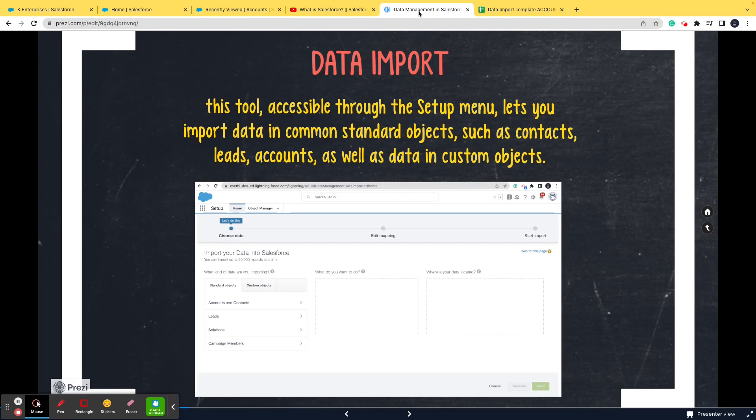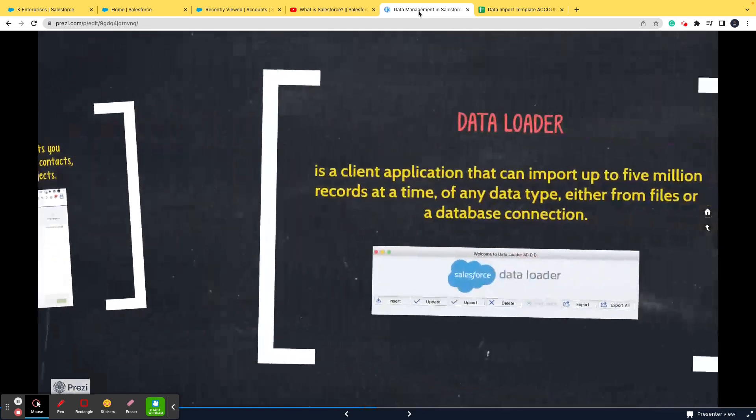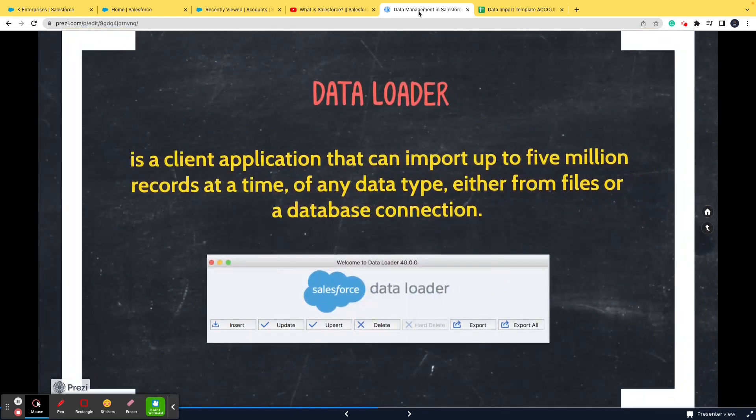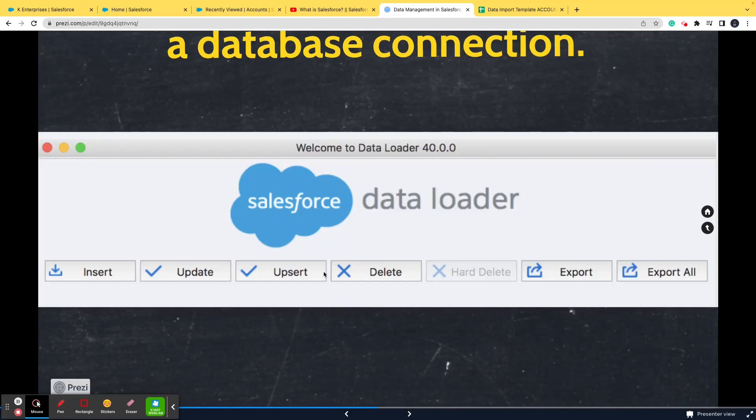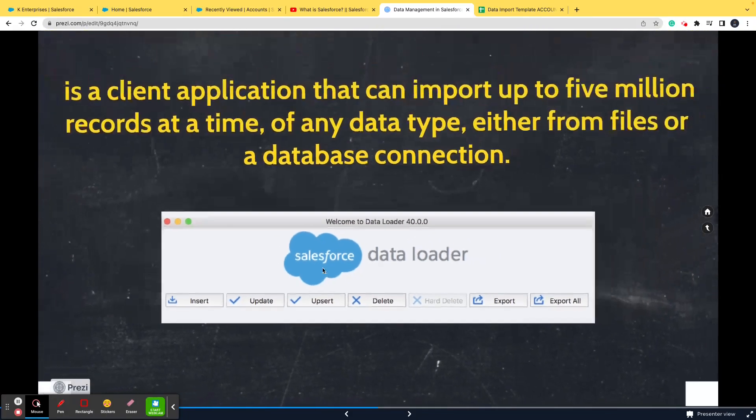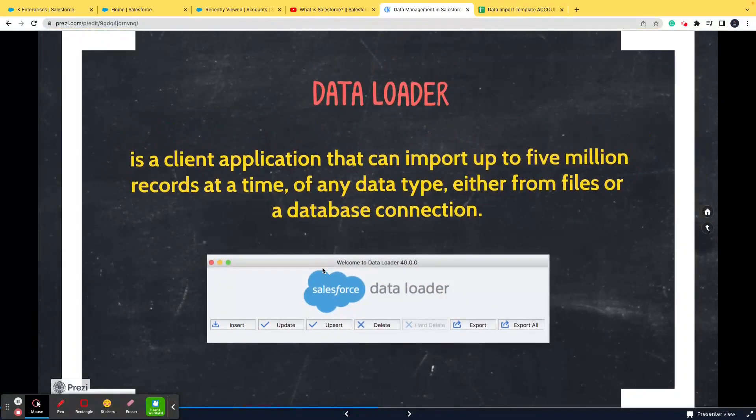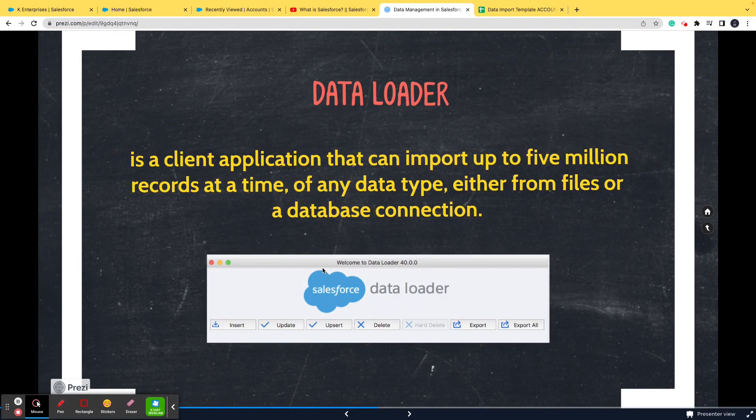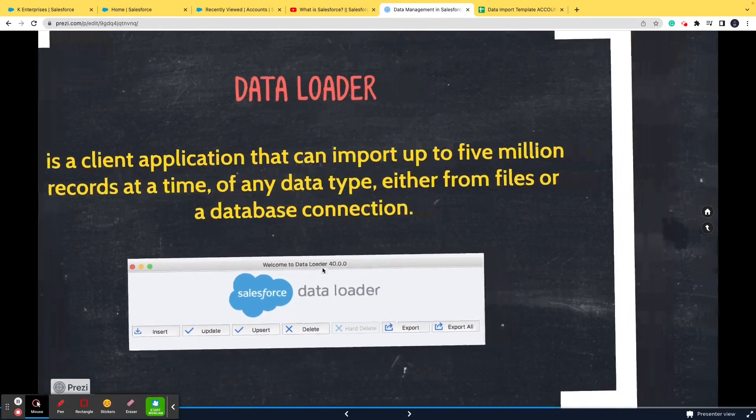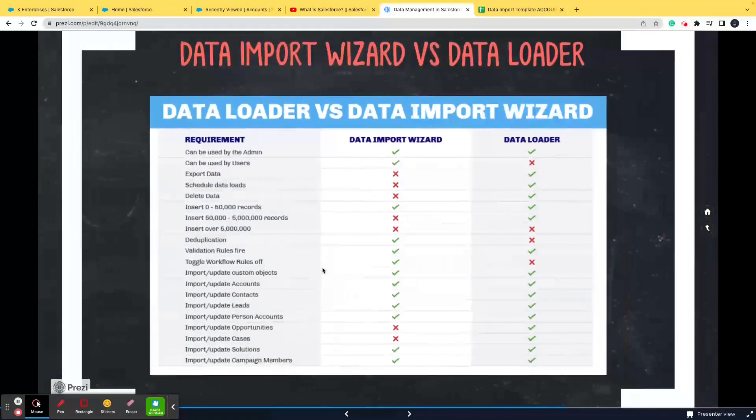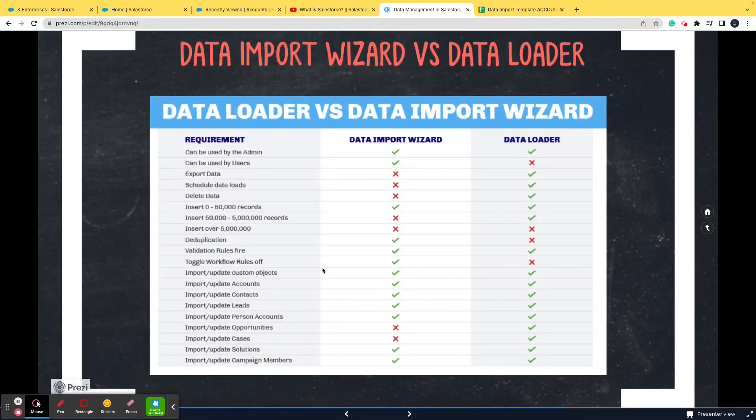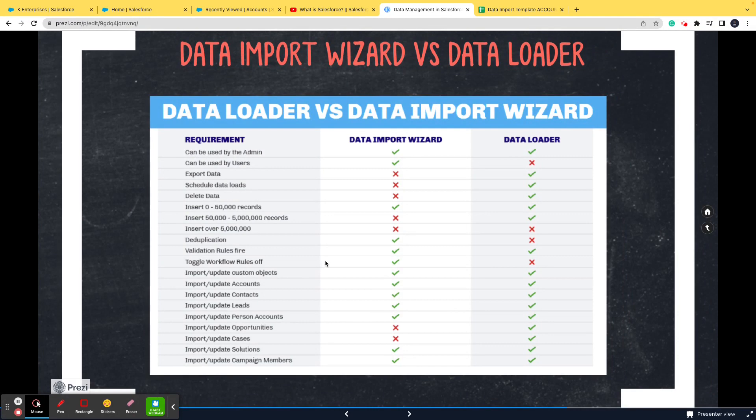Now talking about data loader, if you see the screenshot here you see insert, update, upsert - it is the same as data import. The only difference, and again there are a number of differences, but the most major difference is that any data that cannot be imported using data import wizard is usually done to make sure that the data is imported using data loader.